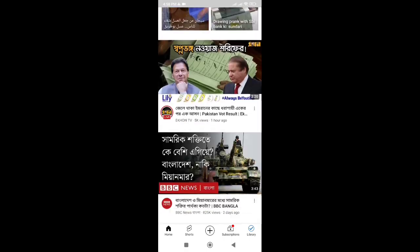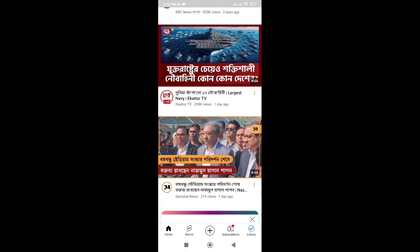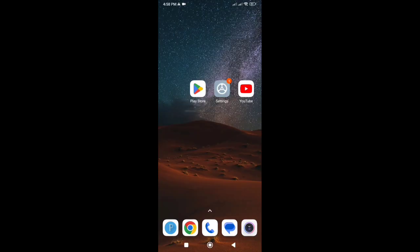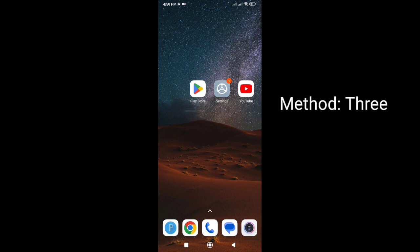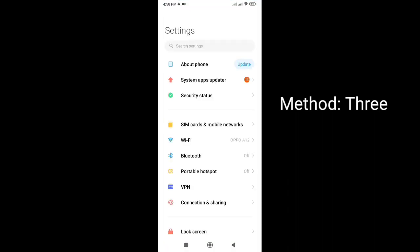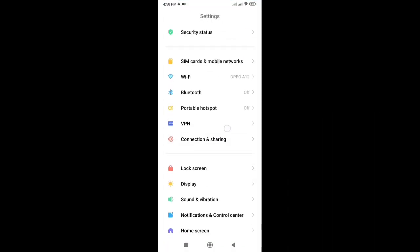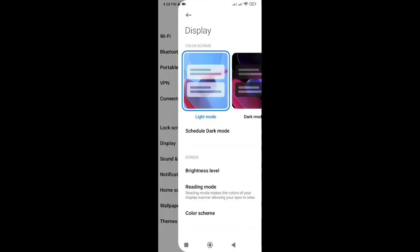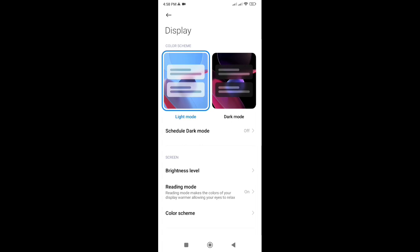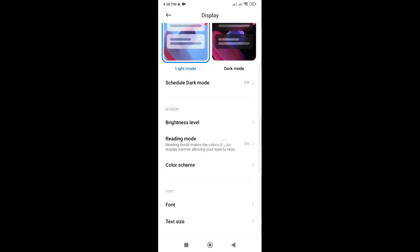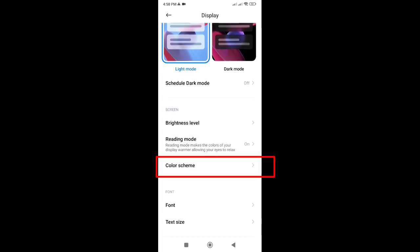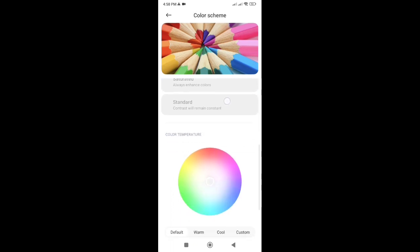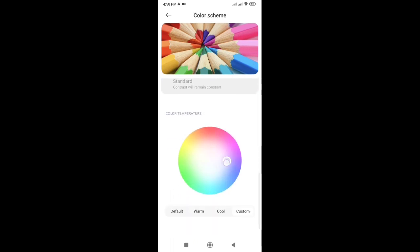If the problem persists, let's move on to checking your device's display settings. Go to your device settings, then Display or Screen, and look for any color-related options. Make sure the color settings are correctly configured and not set to grayscale or monochrome. Adjust them accordingly and see if it fixes the problem with the YouTube app.